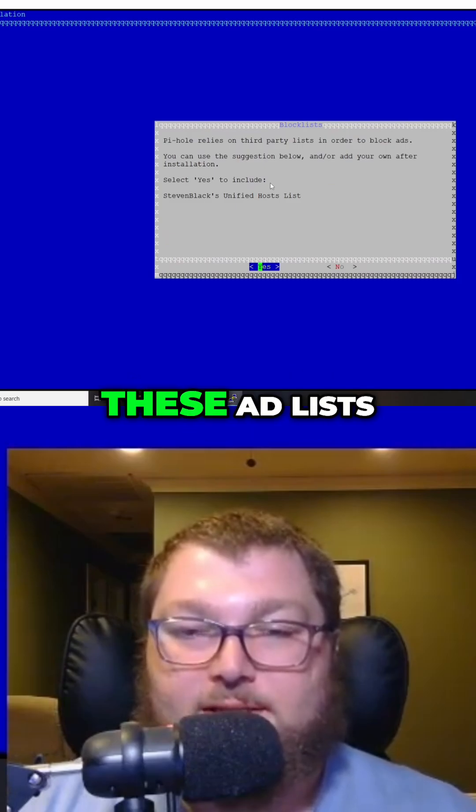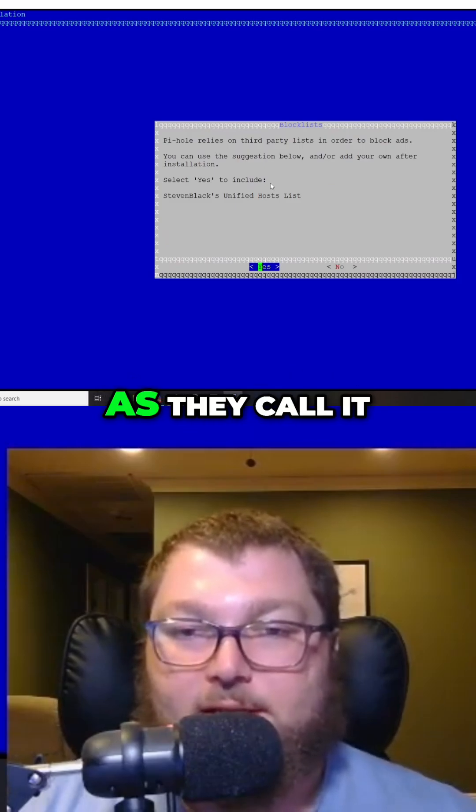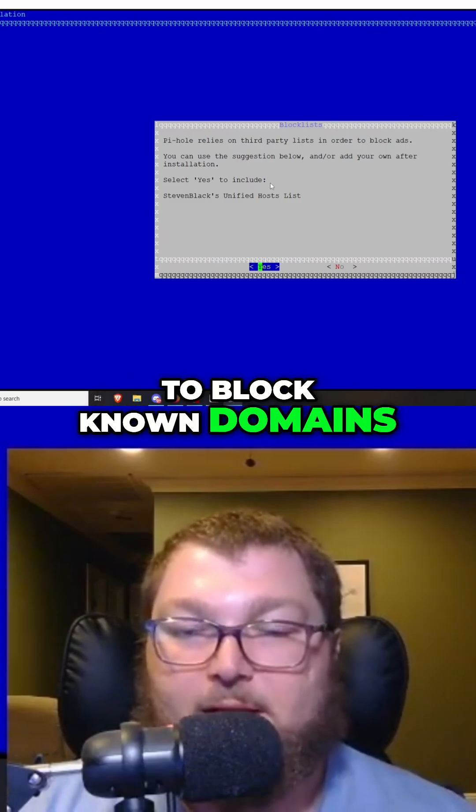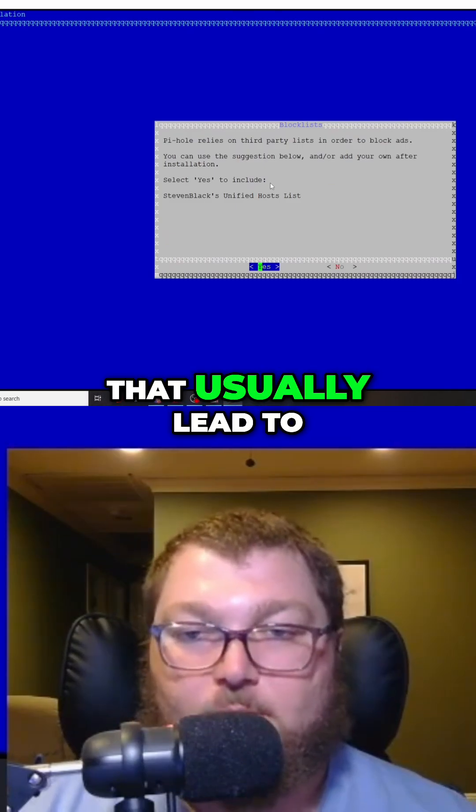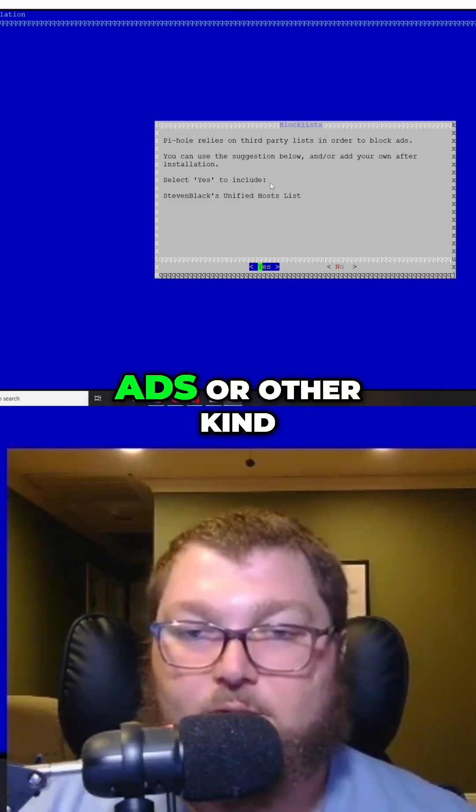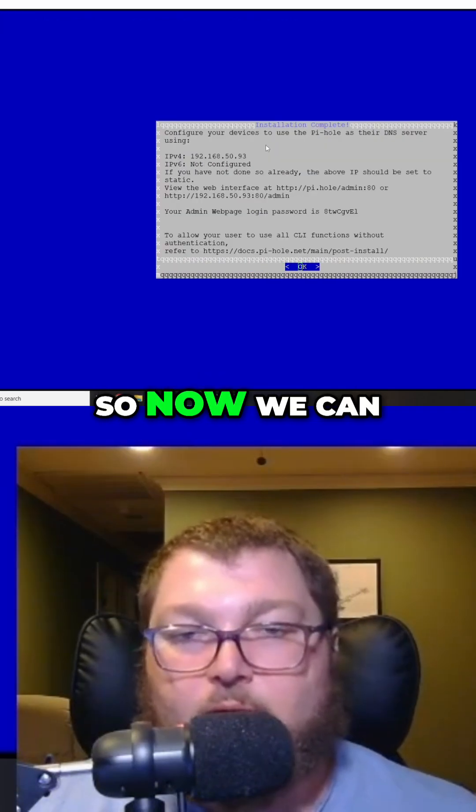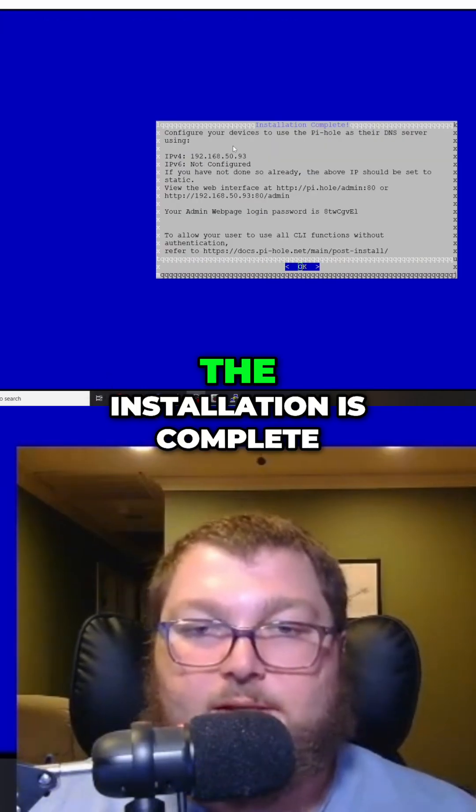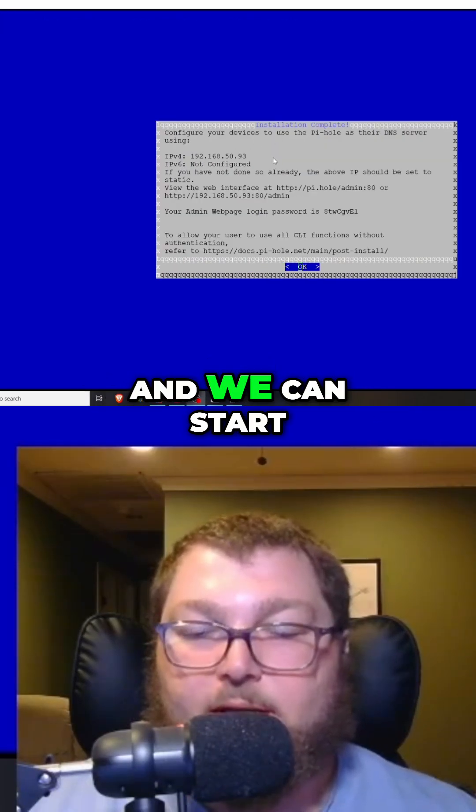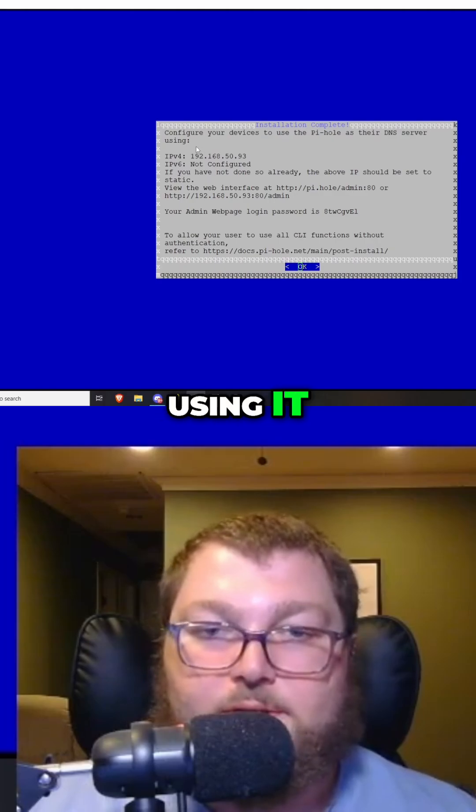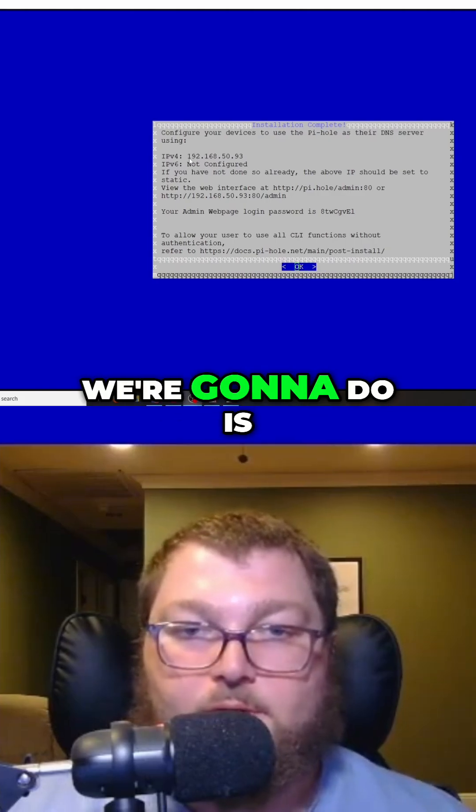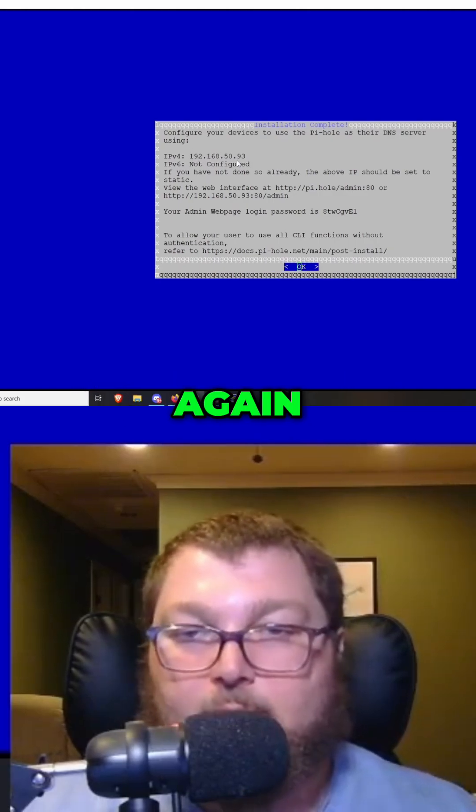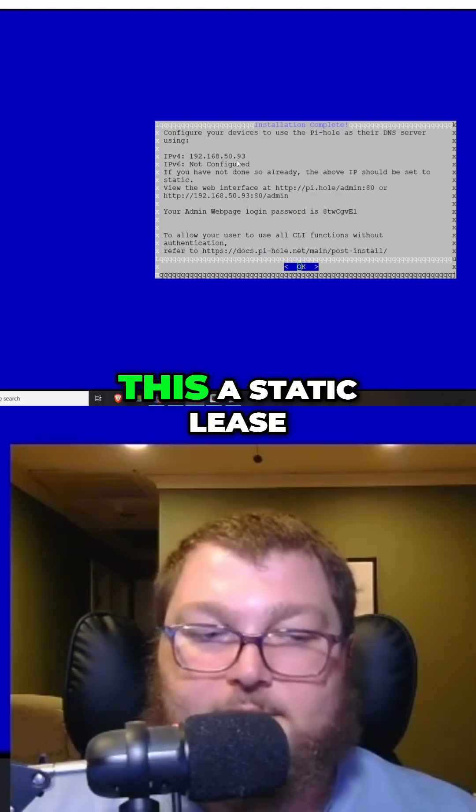The way Pi-hole works is it uses ad lists, as they call it, to block known domains that usually lead to ads or other issues. We can see over here that the installation is complete and we can start using it. The first thing we're going to do is note our IP—again, make sure you make this a static lease if you haven't already.